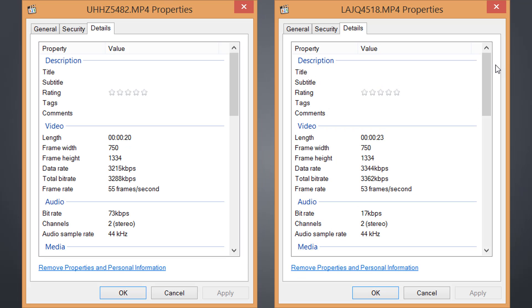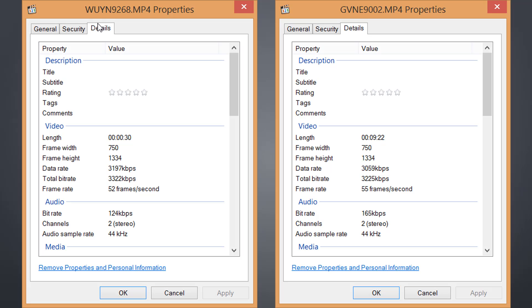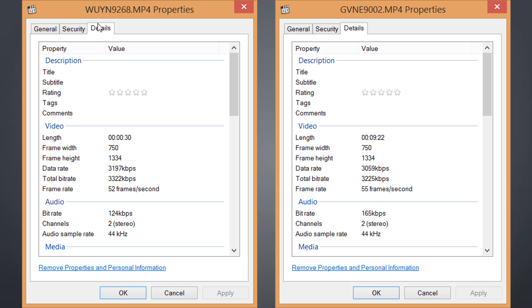Recording resolution seems native to the device, in this case 750 by 1334, and the bit rate tends to hover at around 3000 and that frame rate is always above 50 which is excellent.